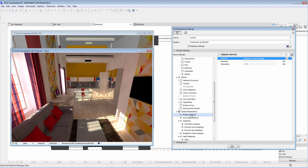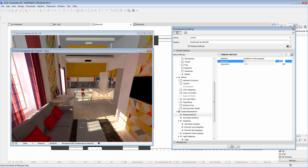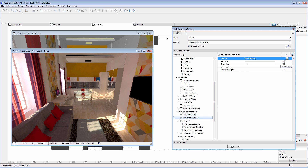Let's have a closer look at the Global Illumination settings. First, we will select the Primary Settings option. The default method is Irradiance Cache Legacy — we suggest using this method because it produces fast quality results. Let's enter 200 for the Intensity value, as this will provide a lighter image. Let's switch to the secondary method settings, where the Light Mapping method is selected. This is a new engine, and you can see all the other engines that can also be selected. In most cases, it is recommended to use the Light Mapping engine for the secondary method when creating Global Illumination.